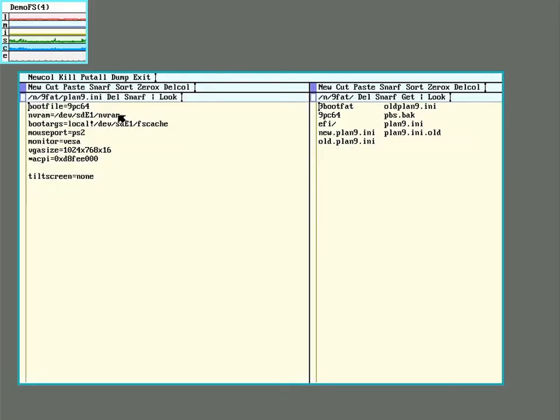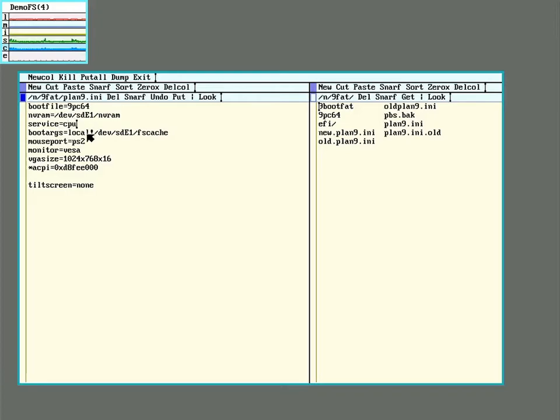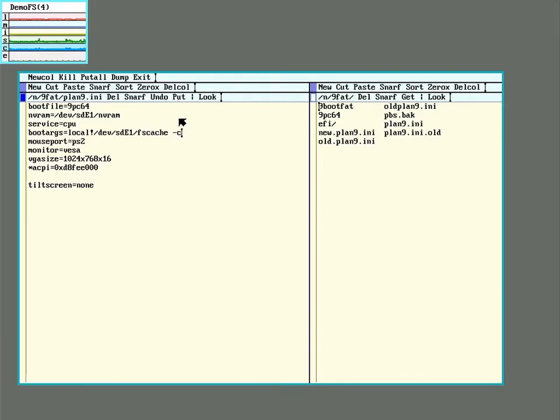So for the existing one the first thing we need to do is change this from the default which is a terminal to a CPU server. So that's adding service equals cpu. And then to the boot arguments we will add a dash c to the drive option for the file system. And this will put it into configure mode. Let's save that.